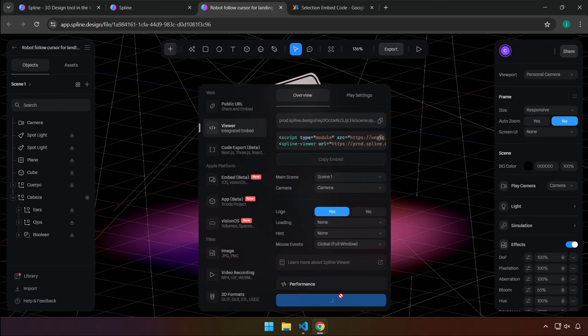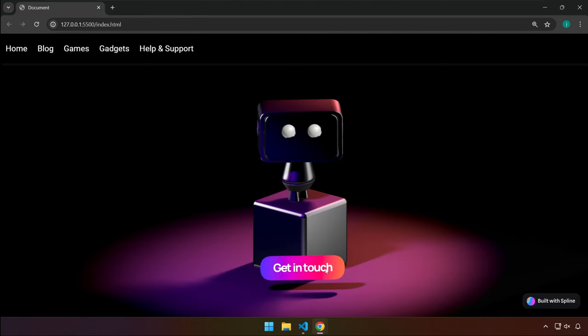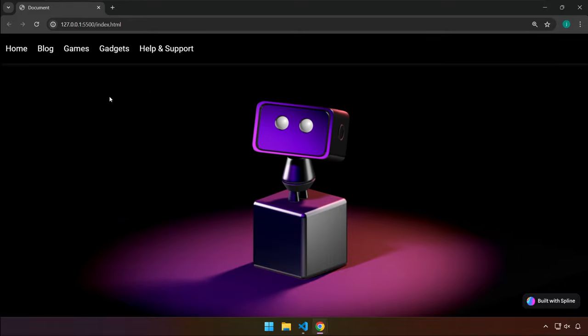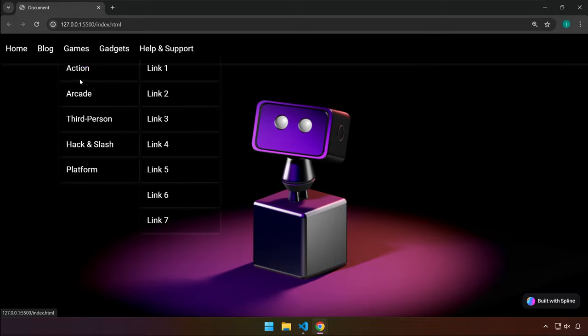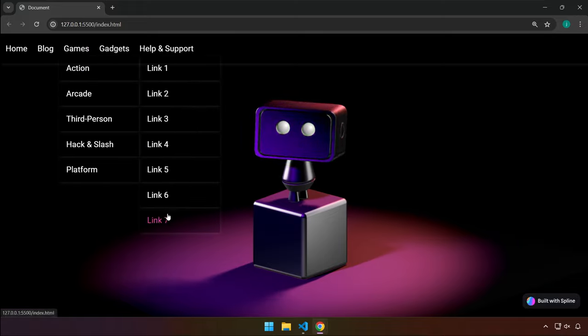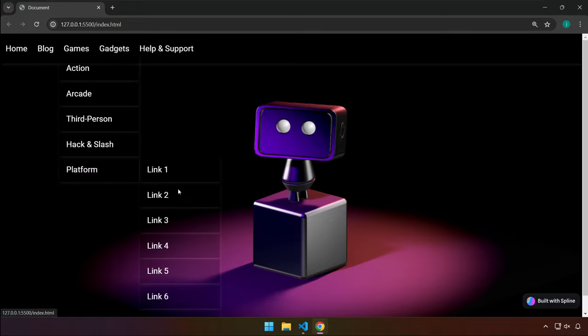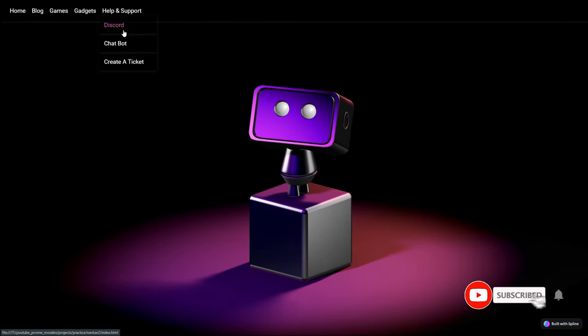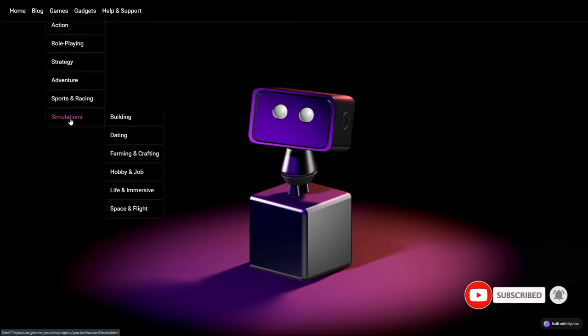Once the loading is complete, all we have to do is refresh our page and that button will no longer appear. There you have it — hover over the menu and as you can see the robot is moving and following the cursor. I hope you like this project and see you in the next one.